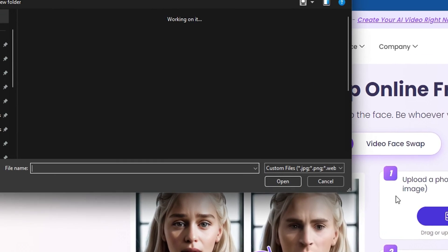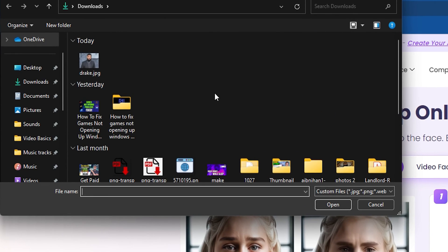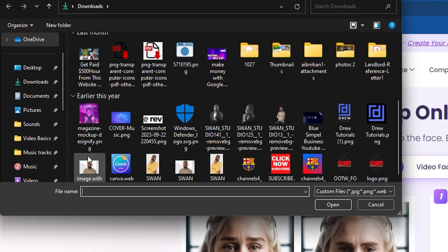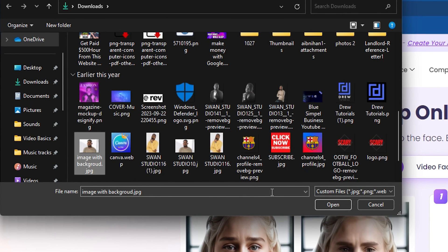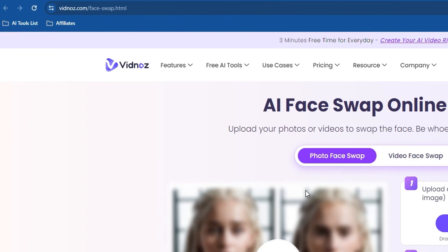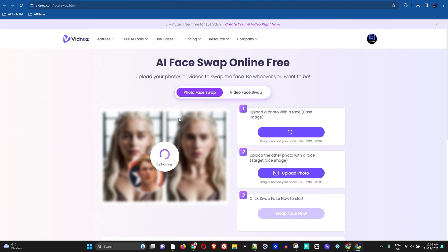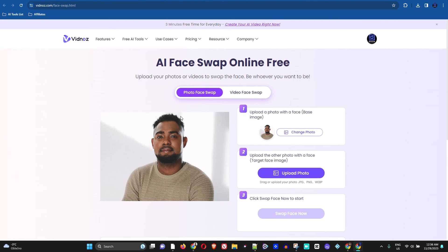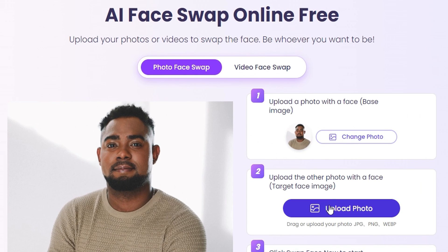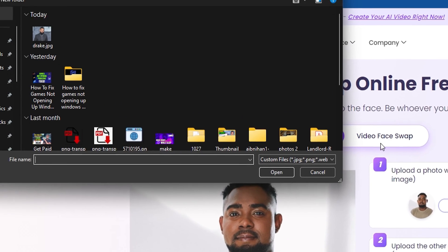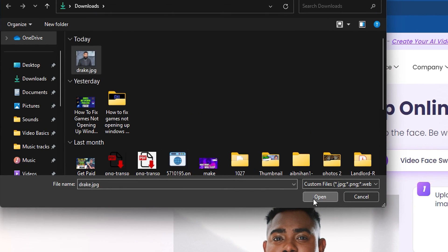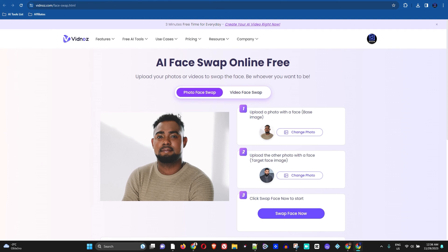Let me show you how it works. I'm going to simply upload a photo of myself, and for the second photo I'm going to upload a photo of Drake — that's going to be pretty interesting.